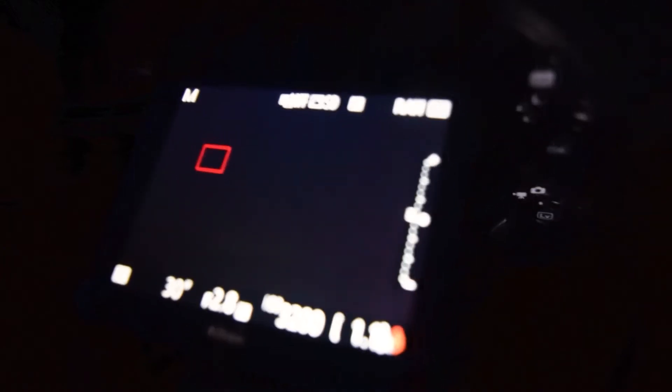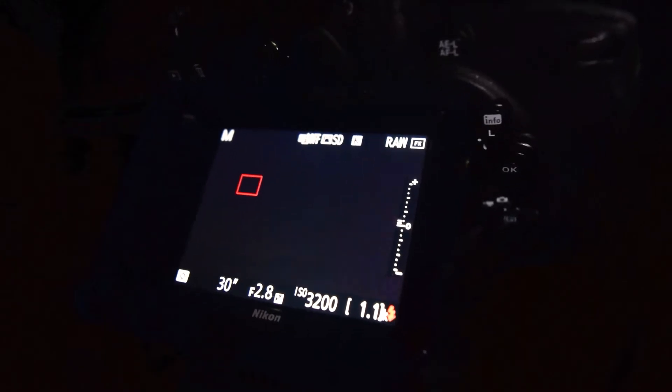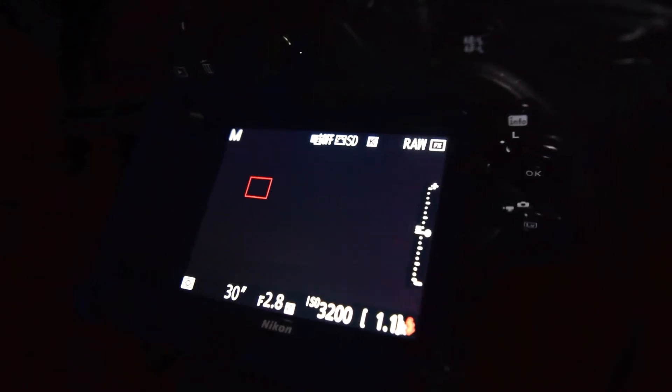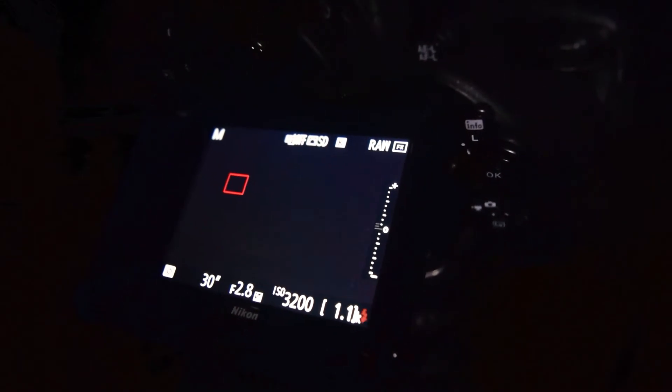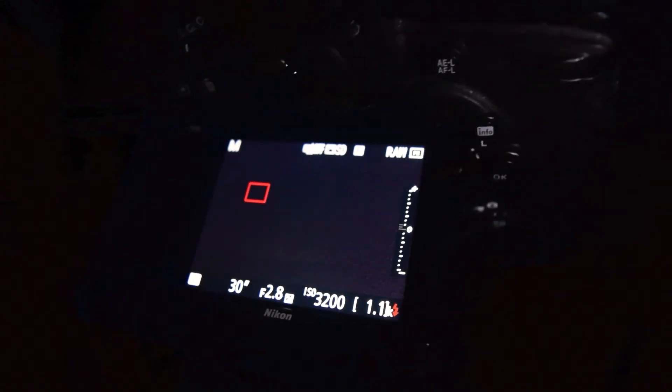For meteor showers we're going to use an aperture of f2.8. We want a very wide aperture so we can get all the light possible. For shutter speed, since we're doing a time-lapse, we're going to set it to 30 seconds and just let that run. ISO is going to be around 3200 to 6400 — this depends on how much noise your camera can handle and how dark it is in your area, but these are the base settings to go with.